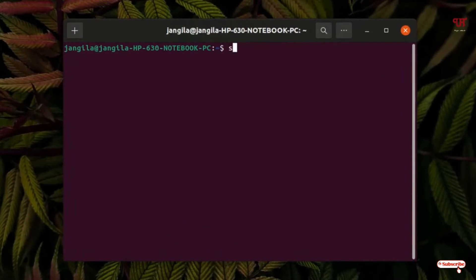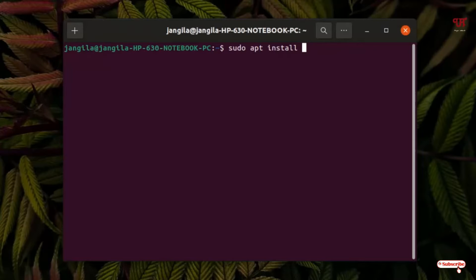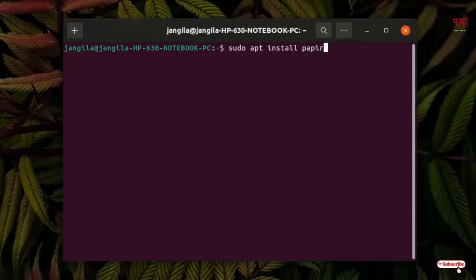In the terminal use this command: sudo apt install, then type the icon pack name or theme name. You must know first what is the name of that icon pack or theme — find it out with a Google search to find the name of the respective theme you want to install. In my case I want to install the Papirus theme, so I'll type: papirus-icon-theme. In your case it might be different, so check and find out the icon pack or theme name before installing using the terminal.